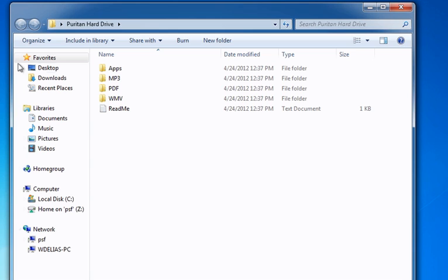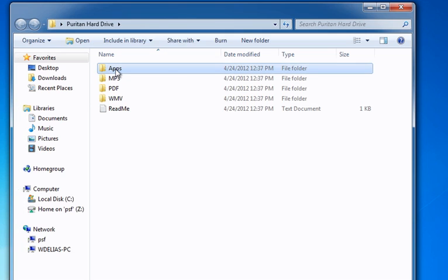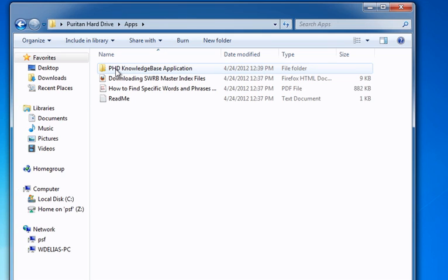Double-click on the apps folder. Here you will find the PHD knowledge-based application folder and three other files.